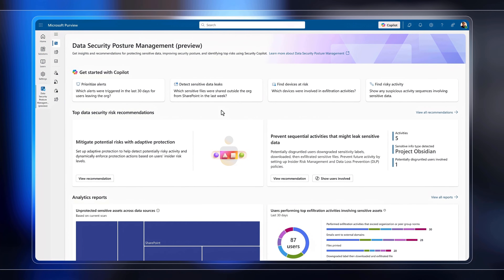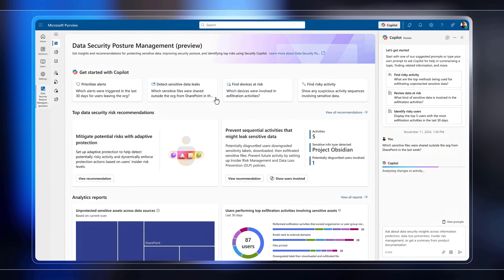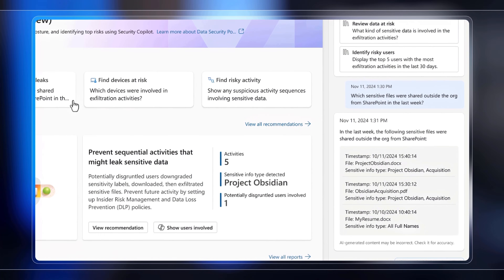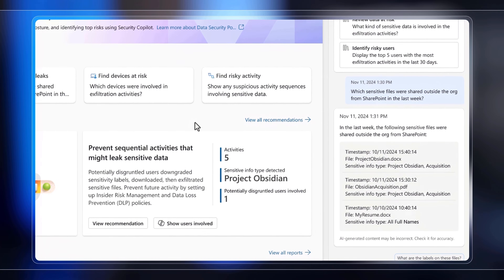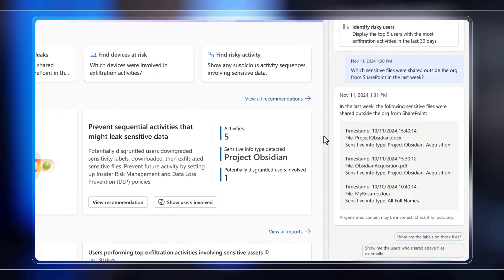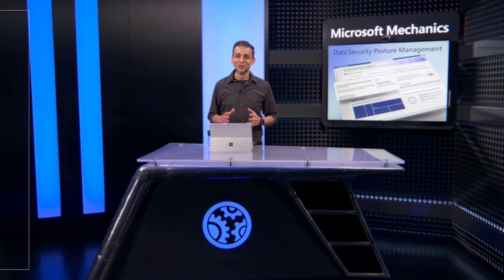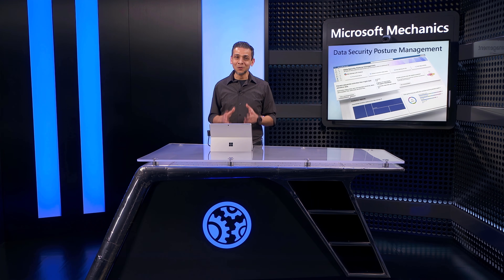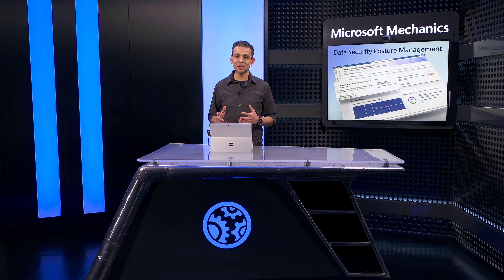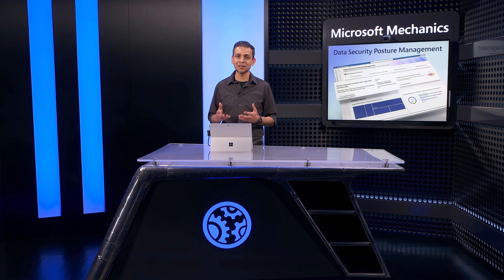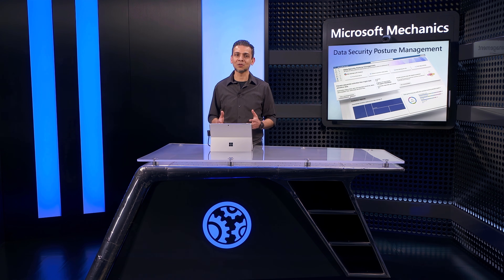With built-in Security Copilot integration, I'll show you how you can effortlessly investigate and uncover risks that might not be immediately apparent. And the good news is that you can use Microsoft Purview Data Security Posture Management even if you haven't configured a single policy in Microsoft Purview or are starting from scratch.